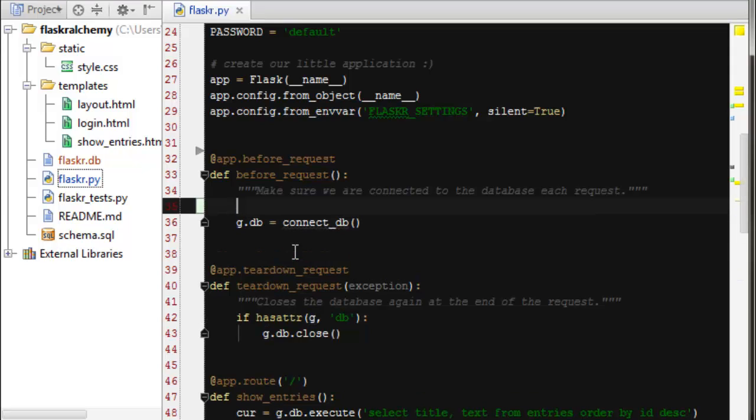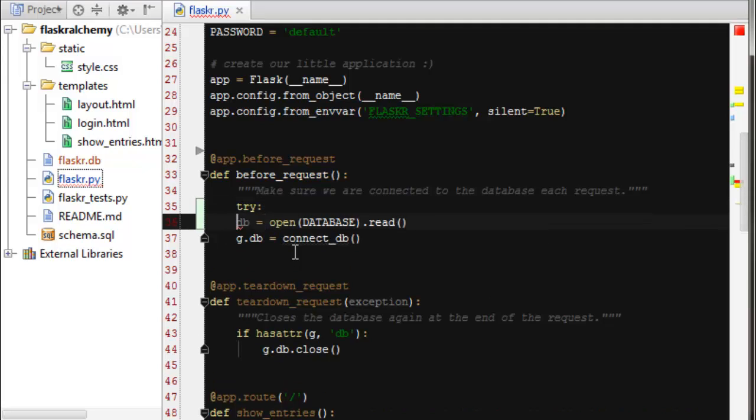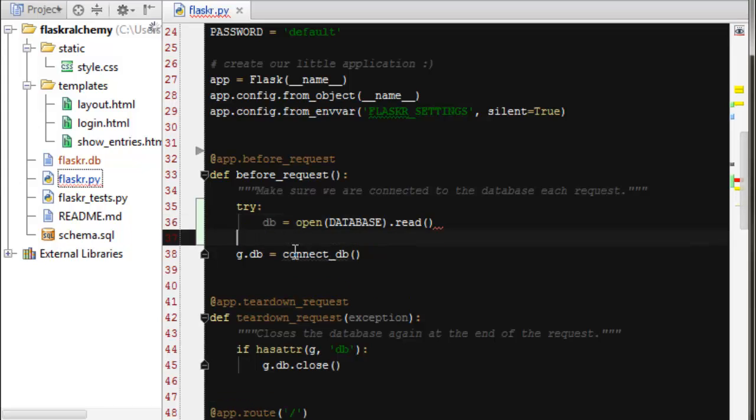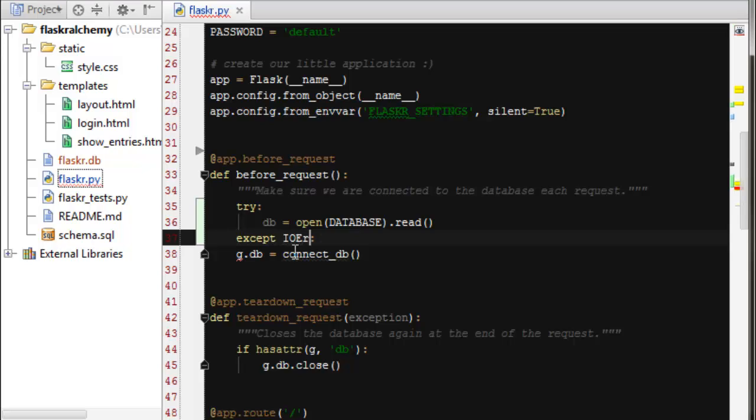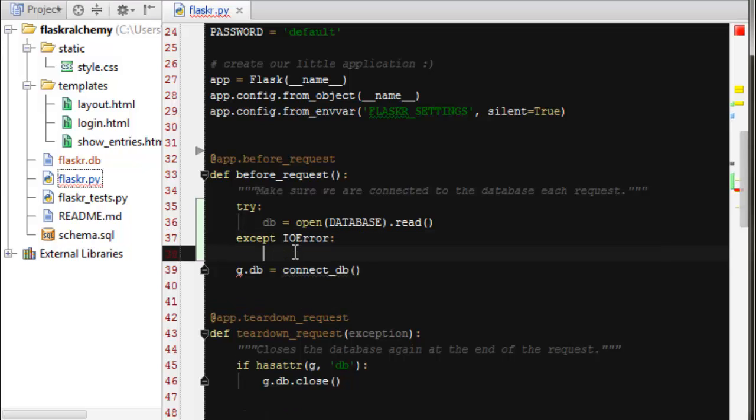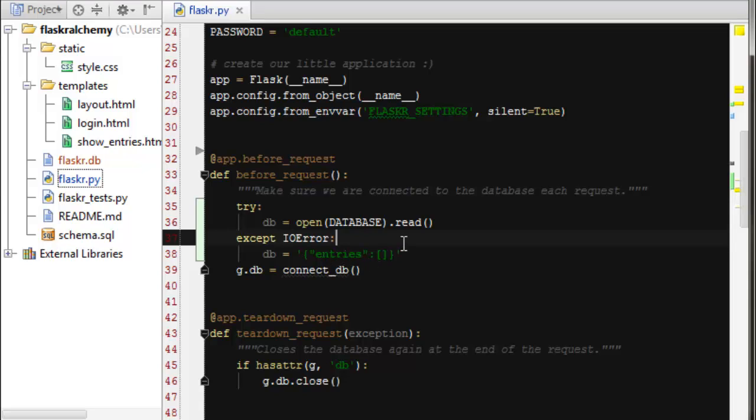But what we need to do is basically we're going to try to open this database file. And since we don't have it anymore, this might fail the first time because that file doesn't exist. So if that does fail, it'll throw an IO error. And then we can just create a JSON string manually here. And it'll contain something called entries, which will be a list. So this looks a lot like the typical Python dictionary syntax. So I've got one entry in my dictionary called entries and it points to a list.